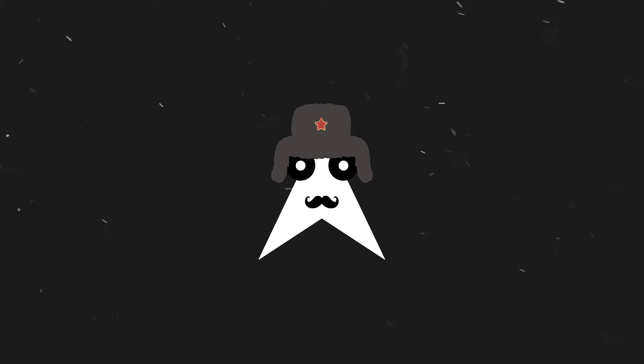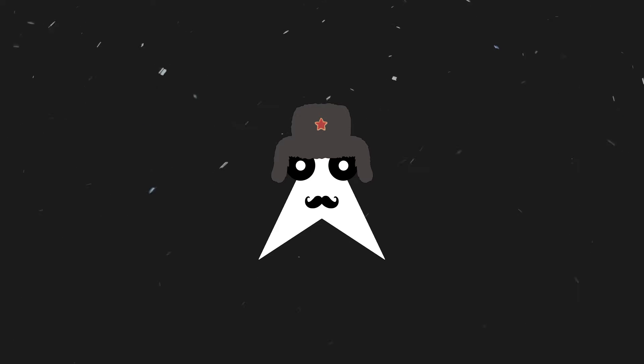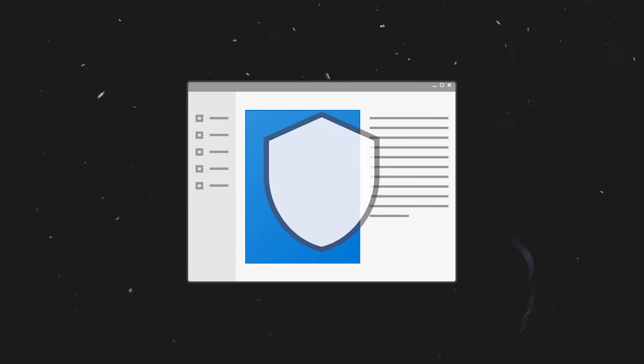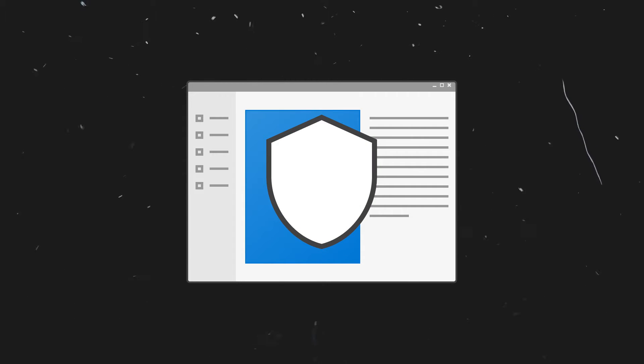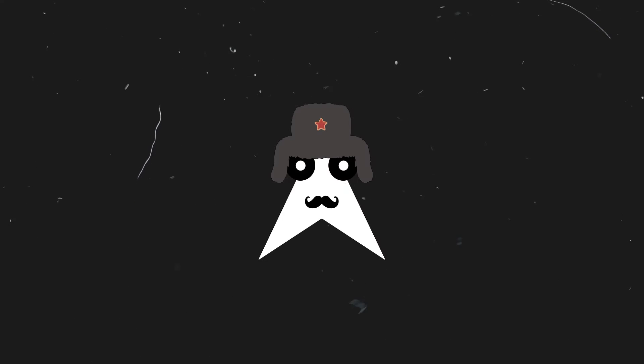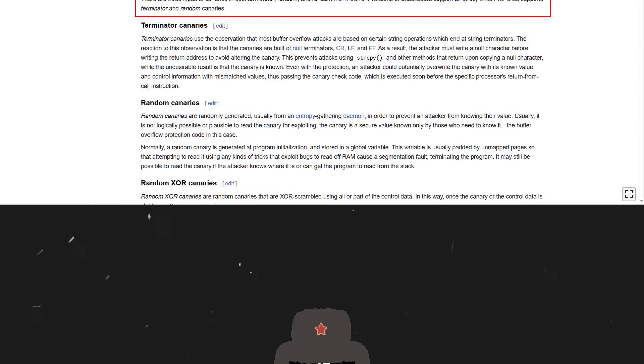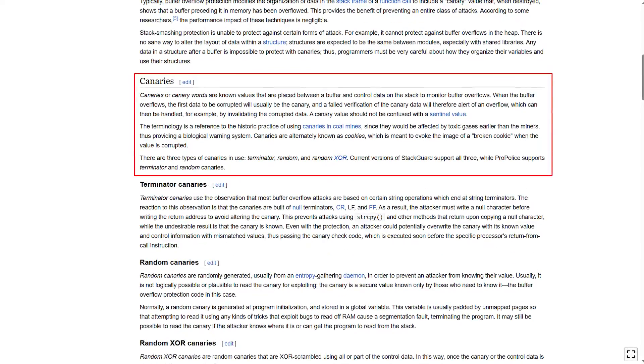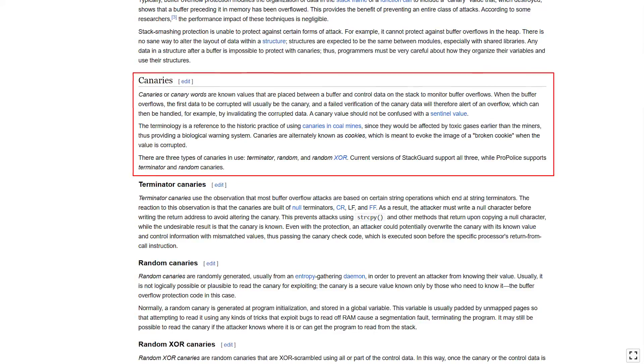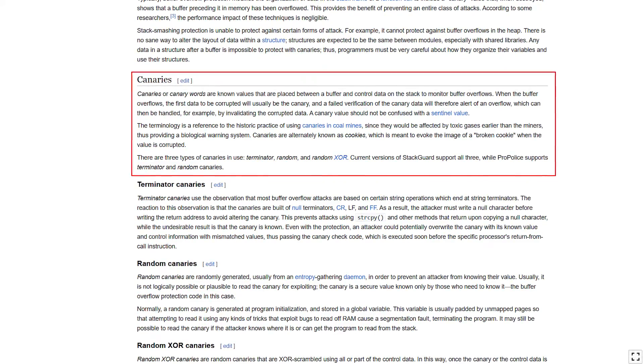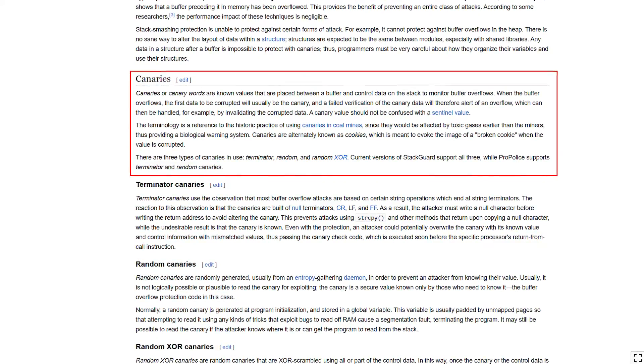Before I show the hows of buffer overflows, there are some considerations to establish. Modern binaries have a couple of protections against binary exploitation. We will see later that they aren't anything crazy, but they are still present. In the case of buffer overflows, the primary one is the stack cookie or canary.